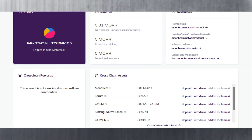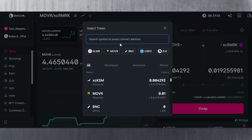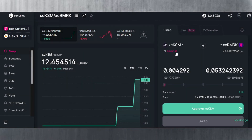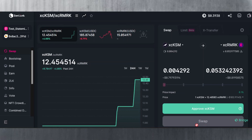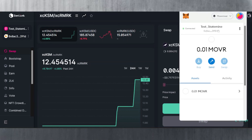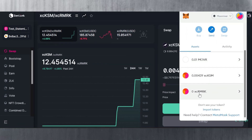Now on Zenlink I search for xcKSM and I can see my balance. Before I sent more I wasn't able to see it. Now I want to buy xcRMRK — it tells me I'll get 0.05 xcRMRK for 0.004292 xcKSM. All you have to do is approve the xcKSM spend, wait for that transaction to go through, then swap. After buying with xcKSM, your xcRMRK balance shows up in your wallet.